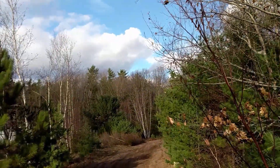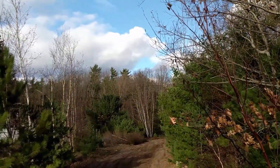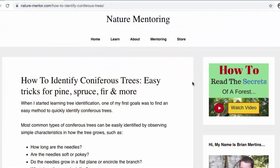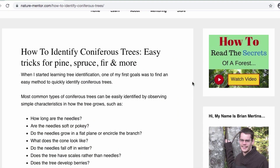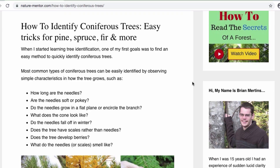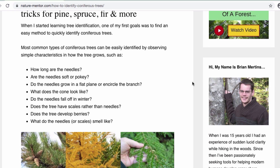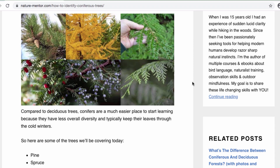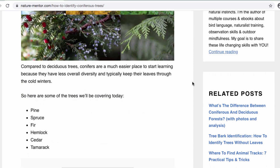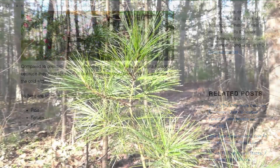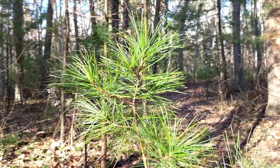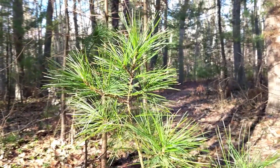So have fun out there getting to know your pines. If you want to learn more about coniferous identification, I created an online guide that talks about telling pines from fir, spruce, hemlock, and all these different coniferous trees. I'll put a link to that in the description below this video. Thanks for watching today — I hope you found this video interesting, and I will see you next time.